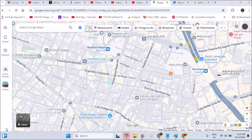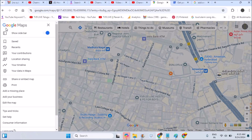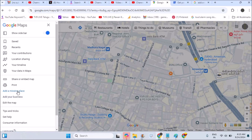Welcome to Tech Easy. Today in this video we'll see how you can delete a place added by you on Google Maps. For example, if you previously added a missing place — like your restaurant, your business, your bakery shop, your house, or anything — and now you have relocated somewhere else and that business no longer exists, you may want to delete it.